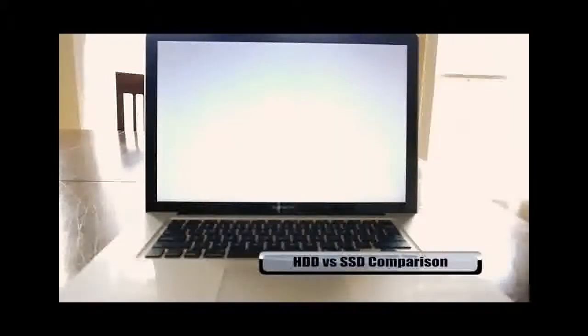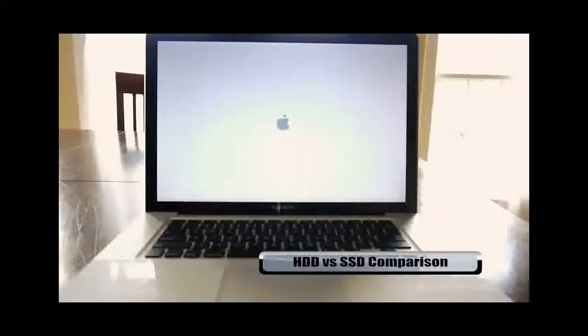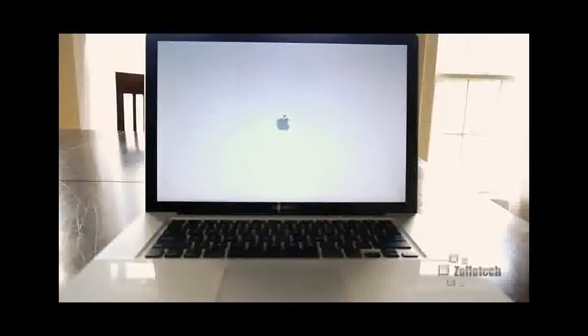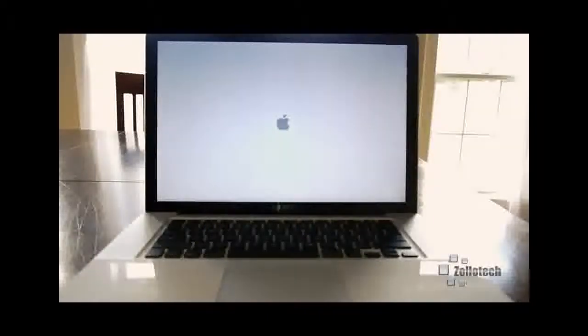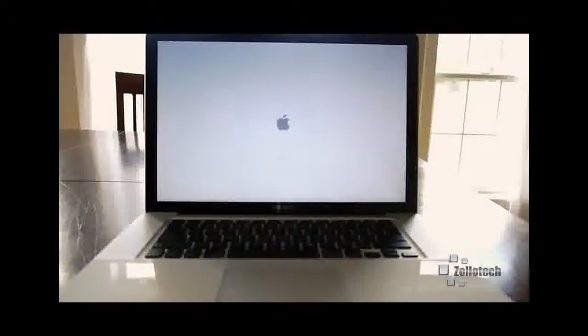Hi everyone, this is Aaron for Zollotech. Here's a Mac booting up and we're going to show you the difference between a hard drive and a solid state drive and what difference it makes. Here is the hard drive booting up — this is going to take a moment and it's going to fully boot to the desktop.